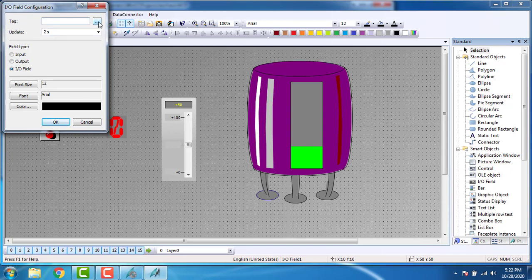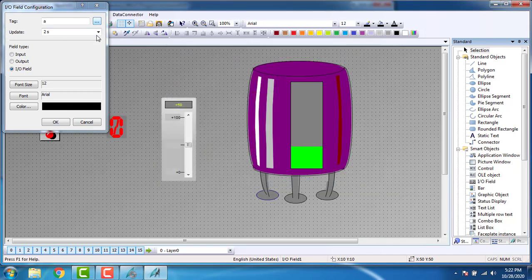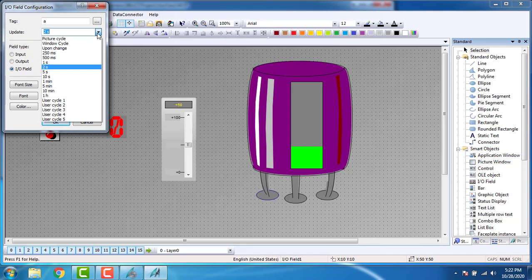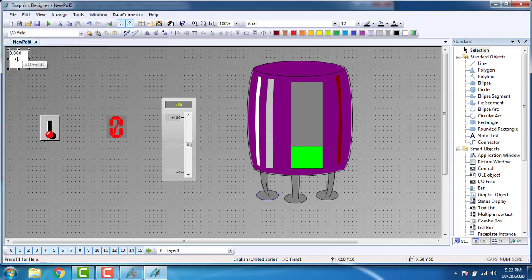Our tag will be analog. Go to Tags and this is my analog tag 'A' — I have previously defined it in the tag management. Click A and OK. The update cycle will be 'Upon Change' — on every change, that analog tag should be displayed or updated. Go to the field type, which is output — I need it to only show the output. Go to output and click OK. This is my IO field.